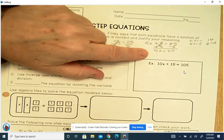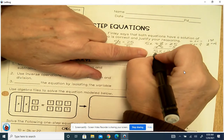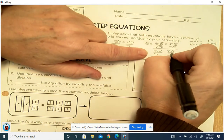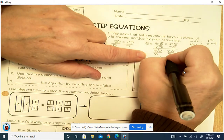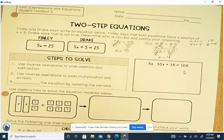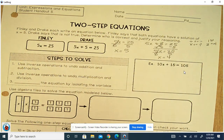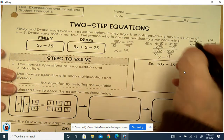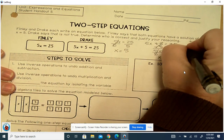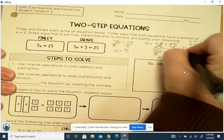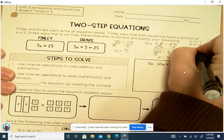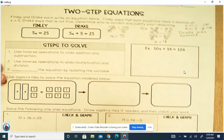Now we're back to a one-step equation. To isolate the variable, we're going to divide by 5. They cancel out. 20 divided by 5 is 4. So Drake's solution is 4, not 5. Drake is right because they are not the same — they're not both x equals 5. Drake was correct in saying that they did not both equal x equals 5.